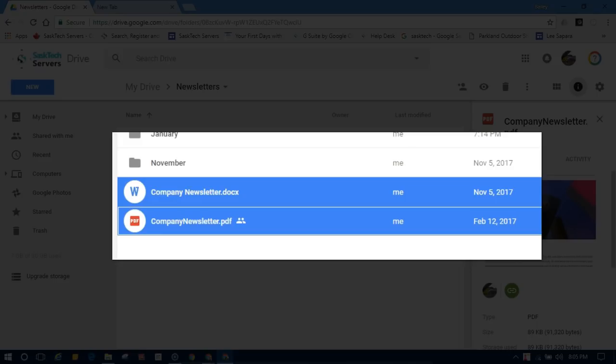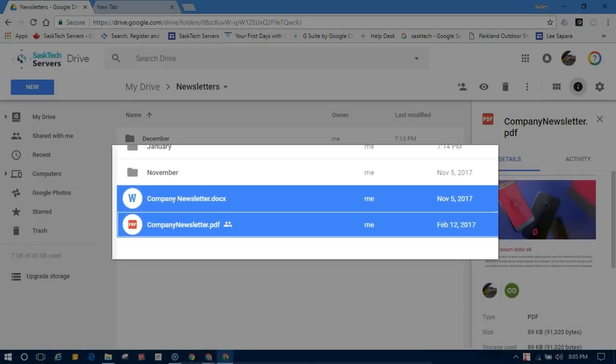All the files that you've selected will be highlighted in blue. If you want to deselect a file, just keep holding the control key and then select each file that you want to deselect and they'll be grayed out.